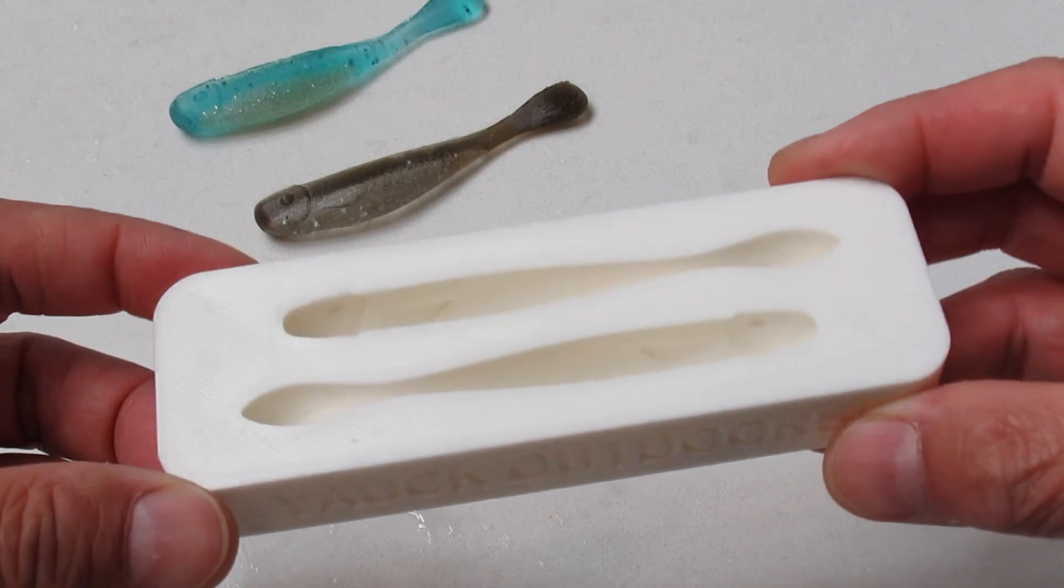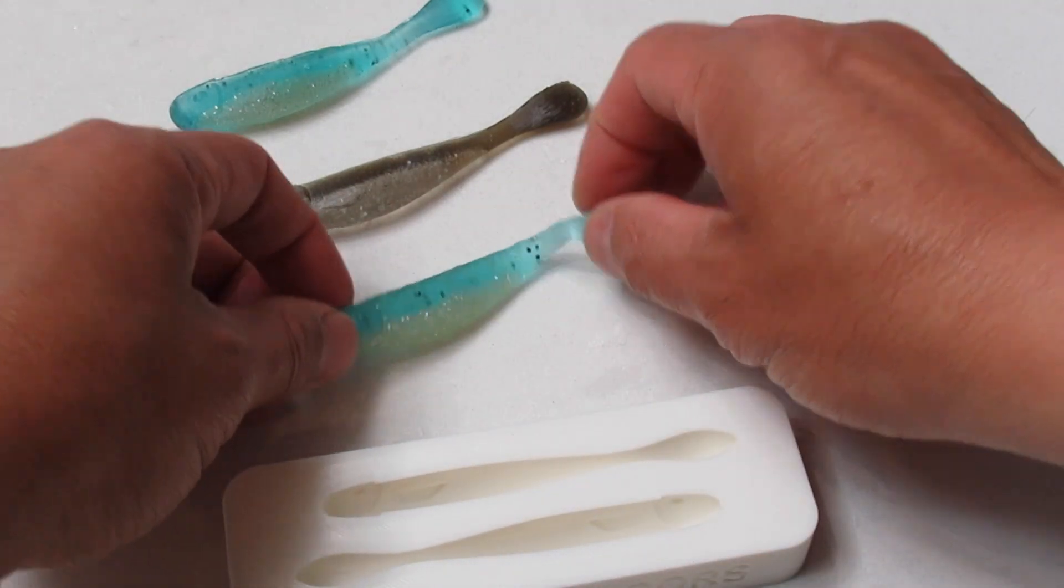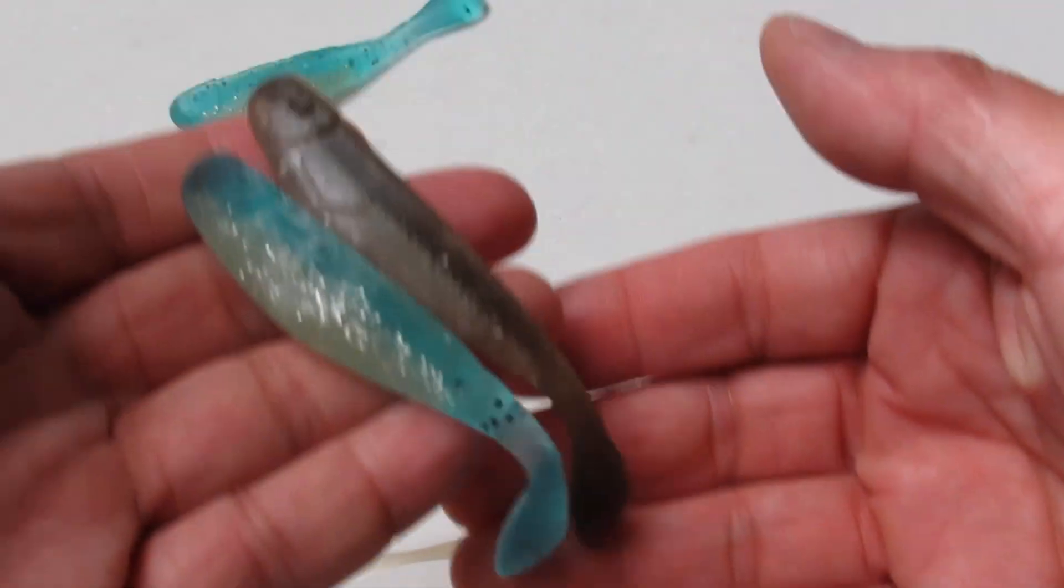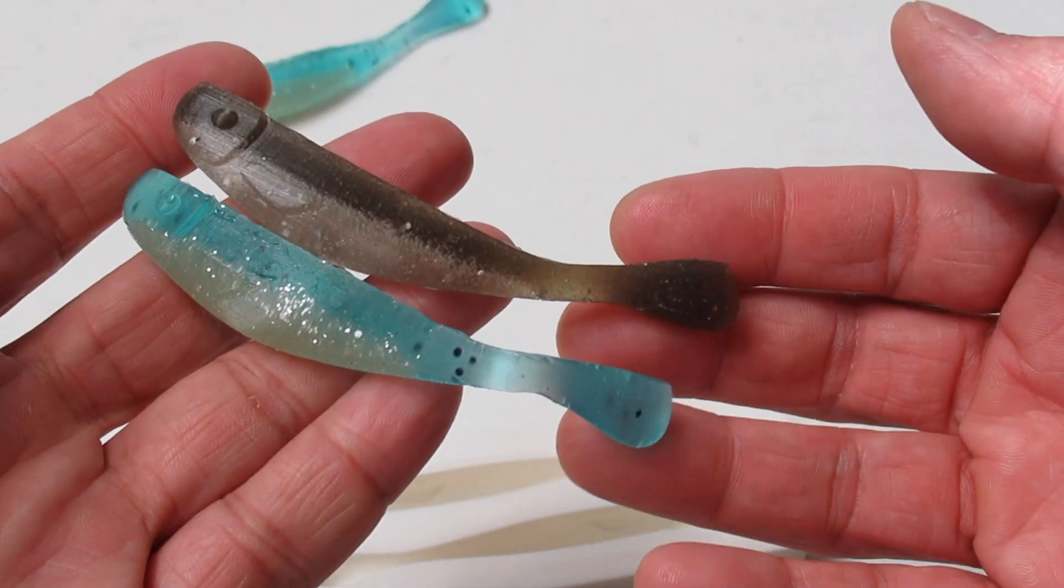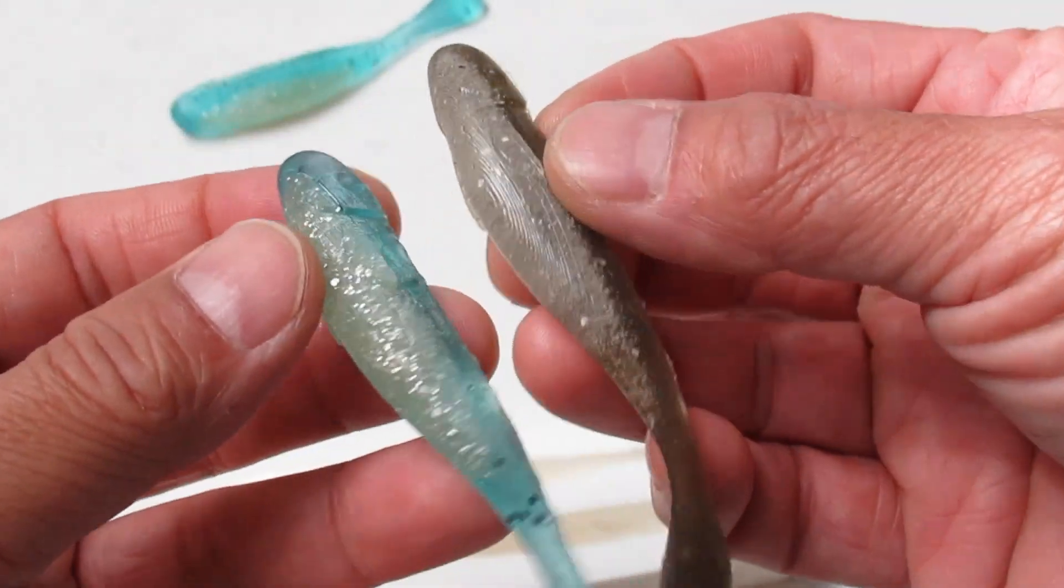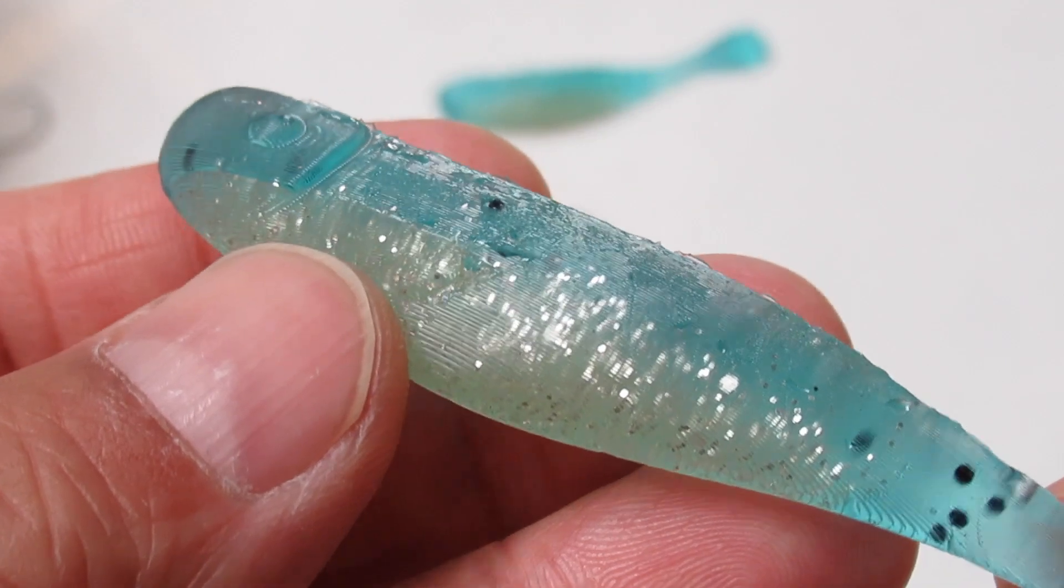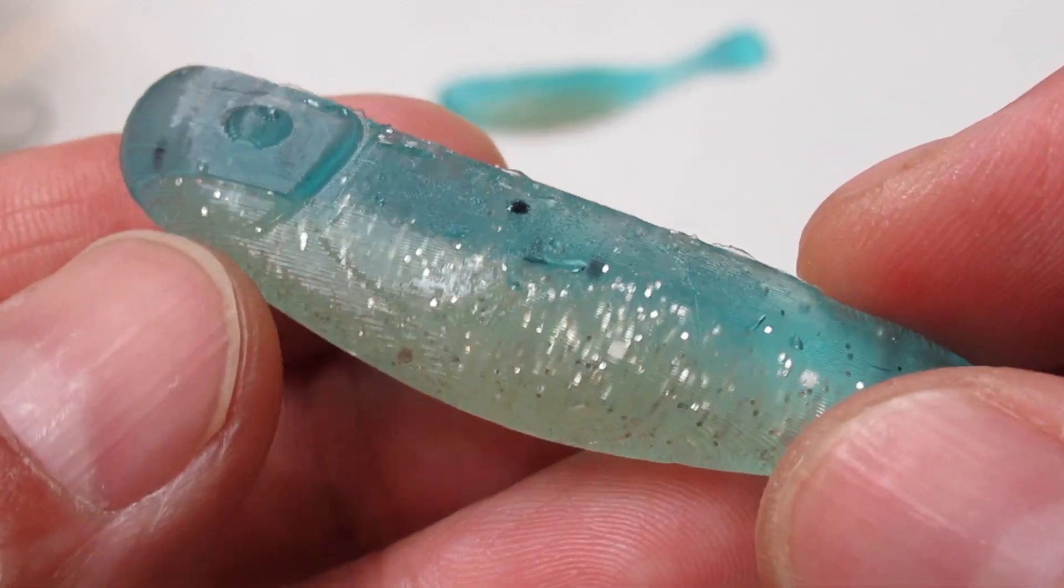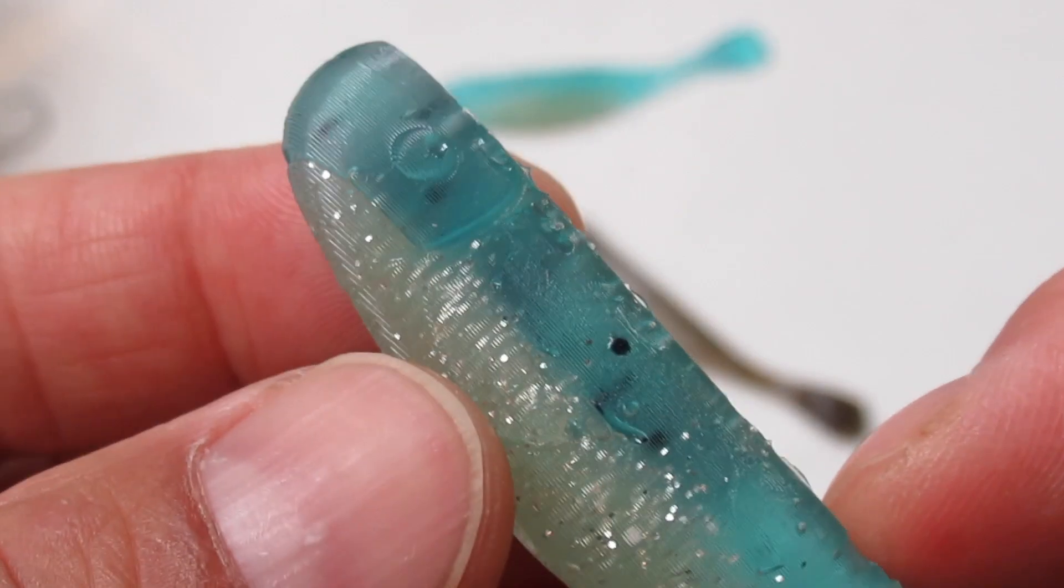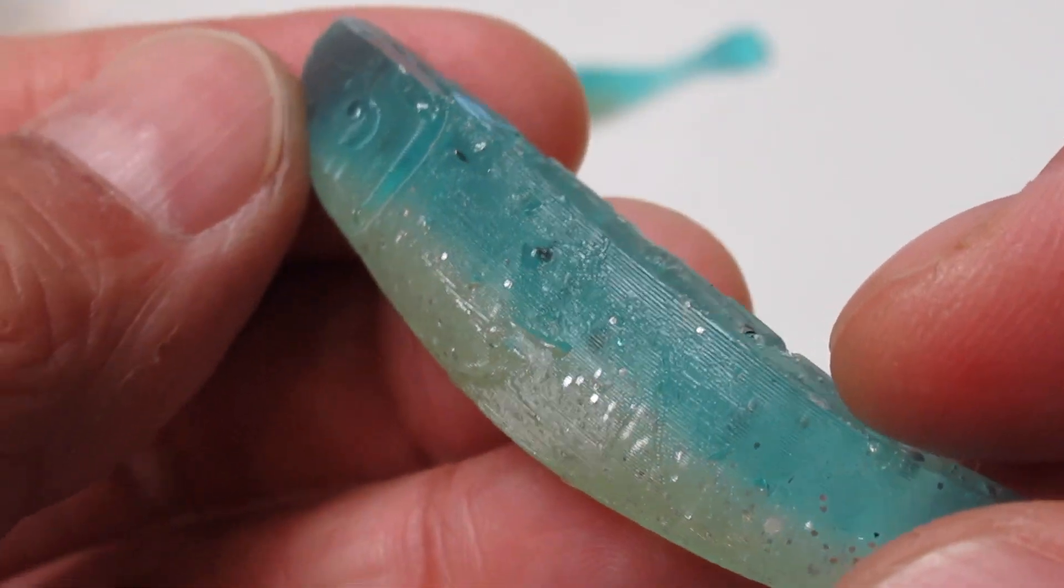This open pour mold is very easy to work with, and here I'm showing the different color scheme. And look at the detail. I didn't put too much detail in the design, but sometimes less is more.